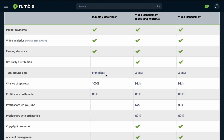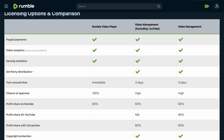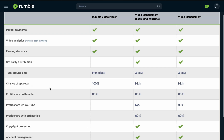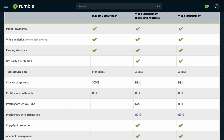For turnaround time, if you upload using the Rumble Video Player option it is processed immediately. If you upload through Video Management excluding YouTube or Video Management, it will take three days before your video goes live or is monetized, because they run a background check to confirm the video is not already available on another platform. Your video has a 100% approval chance once the turnaround time is confirmed.